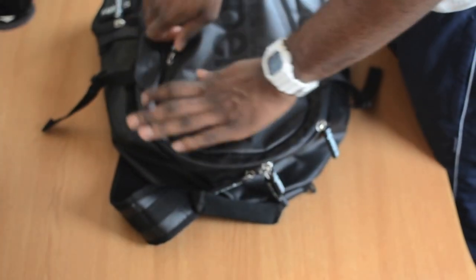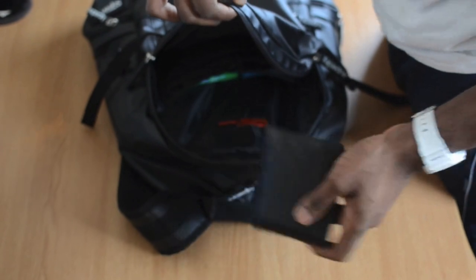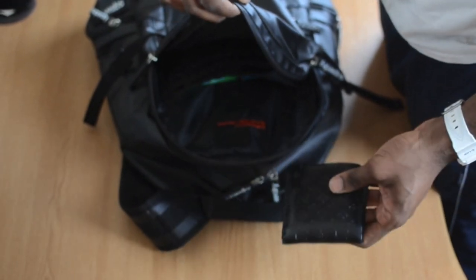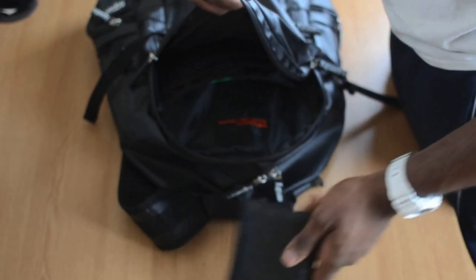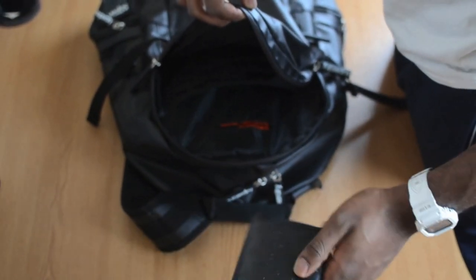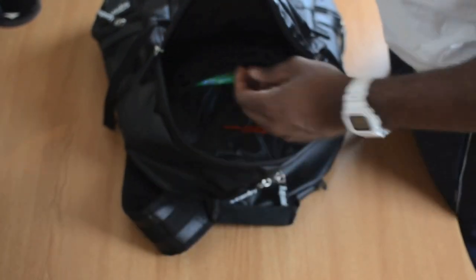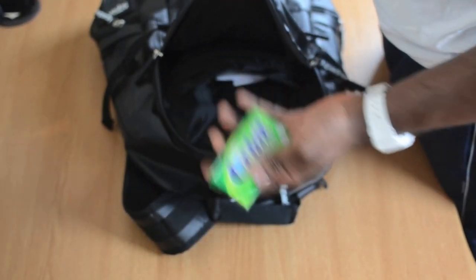I'm going to start off with the first compartment here. First of all, we have my wallet. I always have to carry, I originally carry my wallet in my pocket anyway, but it's always in my bag nowadays for some reason.